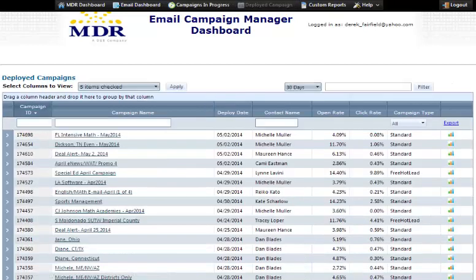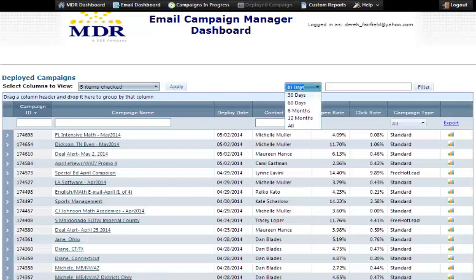Deployed Campaigns gives you further enhancement in terms of getting insight and access to data in your account. Here we can do a lot of things in terms of sorting, filtering, and going back in time — 30 days, 60 days, 6 months, 12 months, or back several years — to look at very specific accounts.